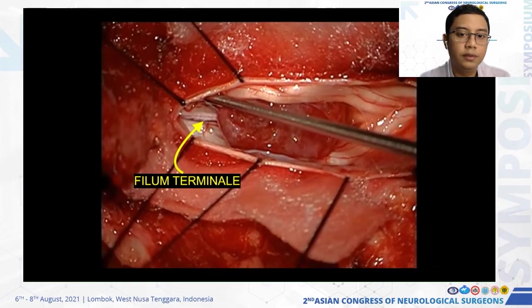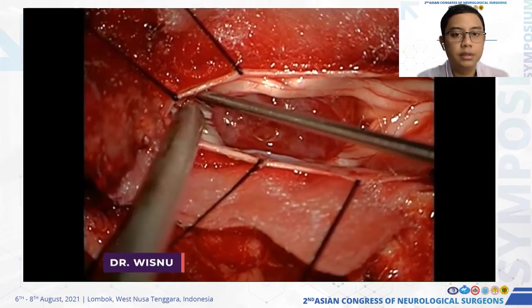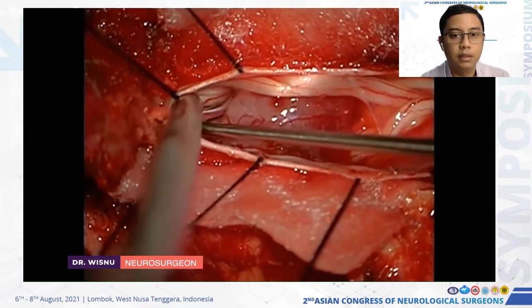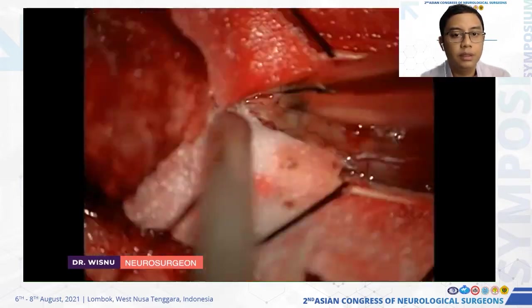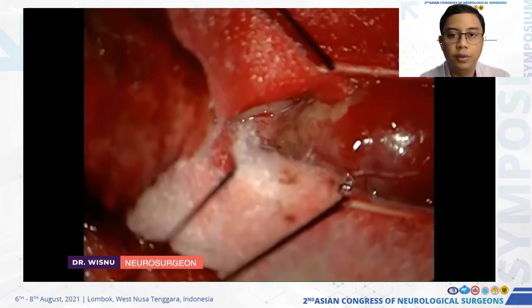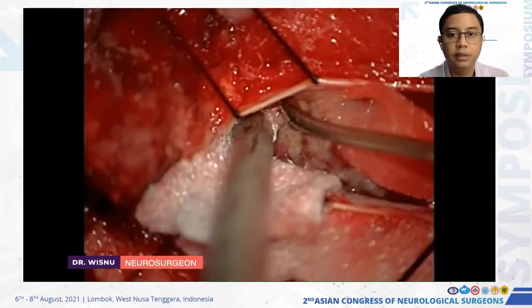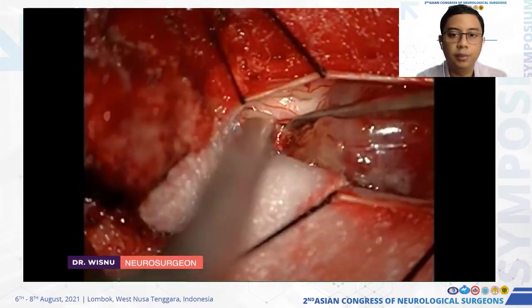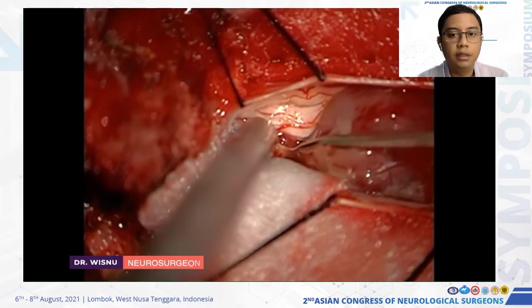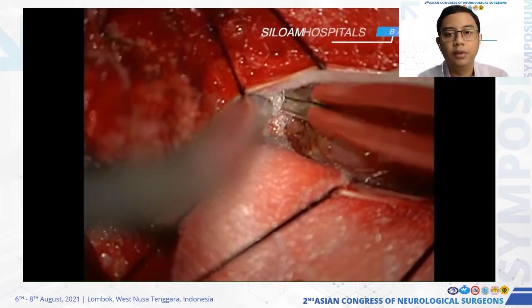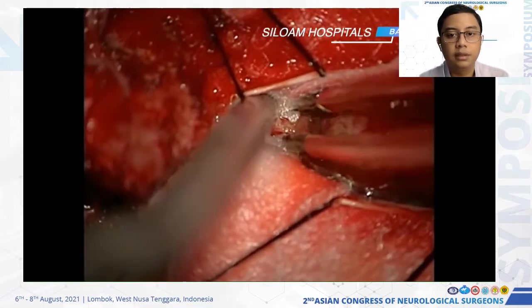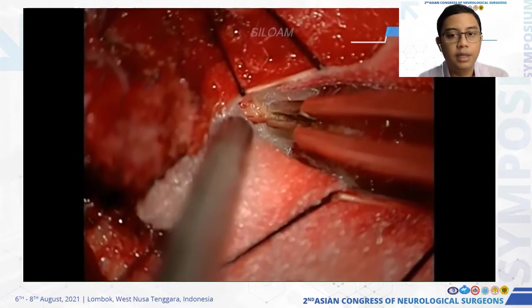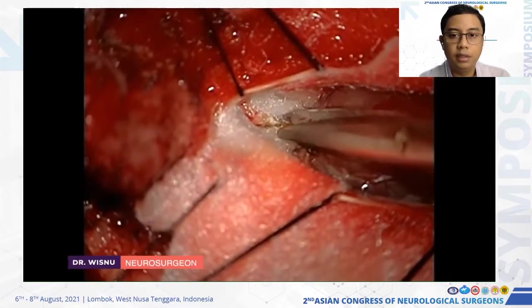We identified the filum terminale — a fibrous, whitish structure that distinguishes it from the surrounding nerves. The nerve was very adhered to the tumor, so I placed cotton to protect the nerve from thermal dispersion damage caused by the bipolar. We then identified the normal tissue and the tumor side, and cut using low power bipolar and micro scissors.